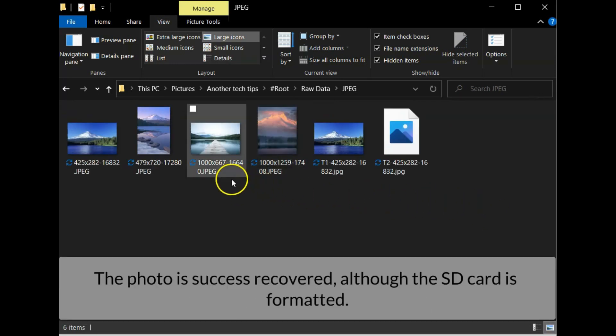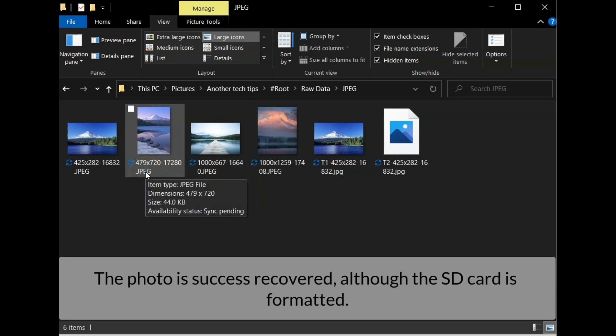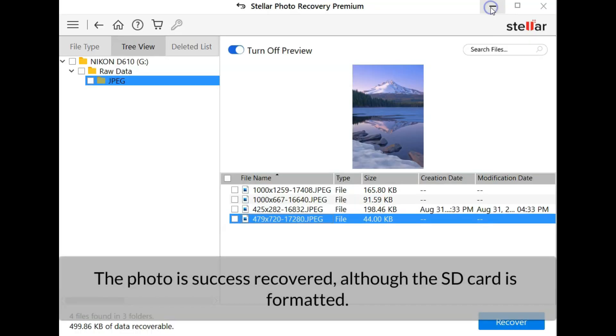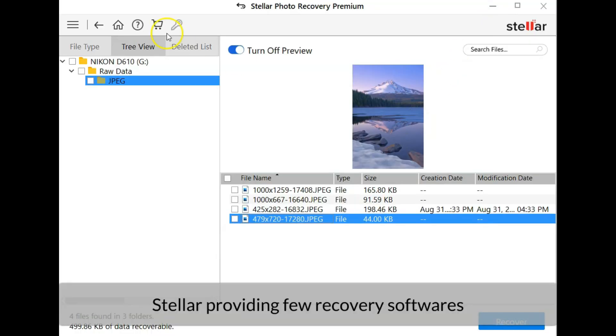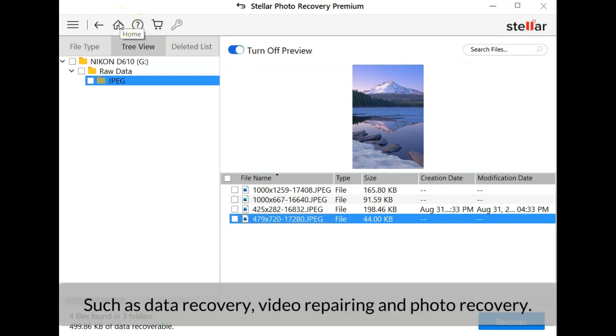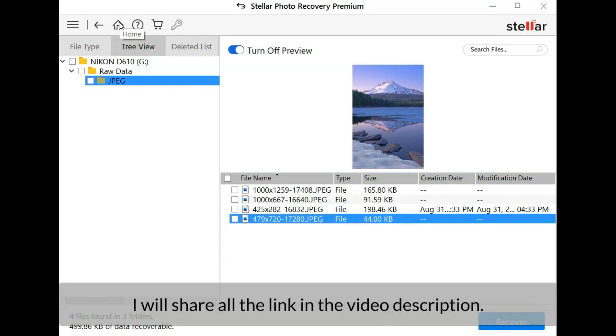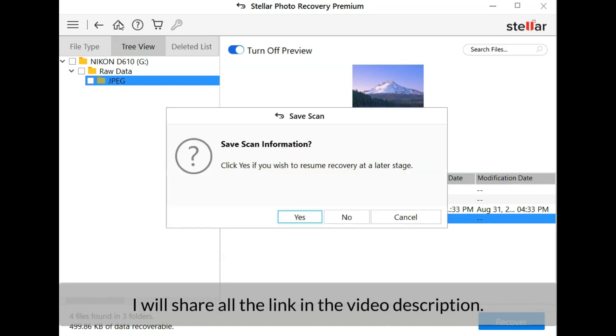The photo is successfully recovered although the SD card is formatted. Stellar provides few recovery software such as data recovery, video repairing, and photo recovery. I will share all the download links in the video description.